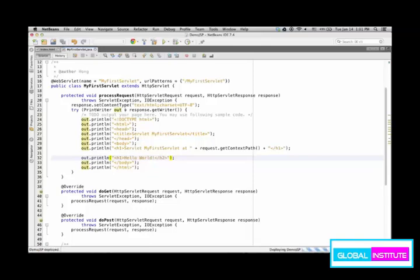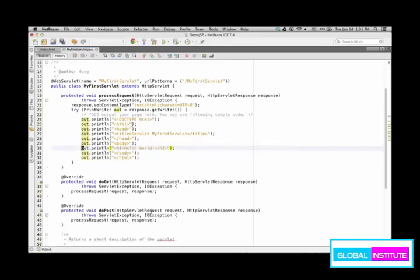So here, what I constructed is that in HTML, in the body, I simply say hello world in largest font. That's what I did.